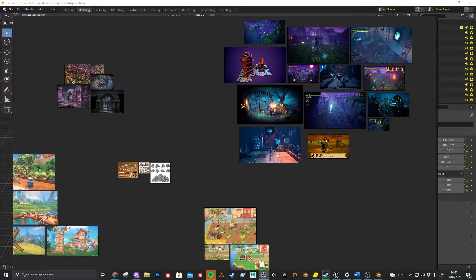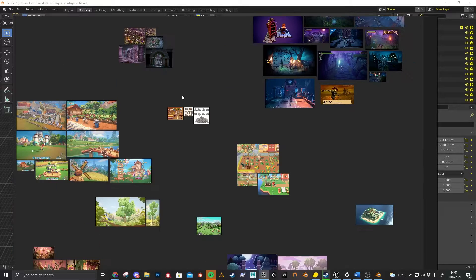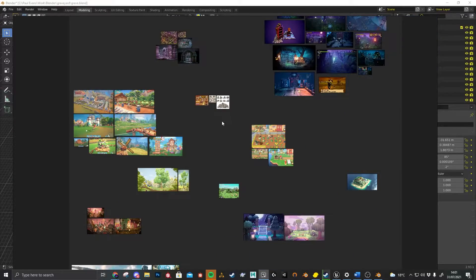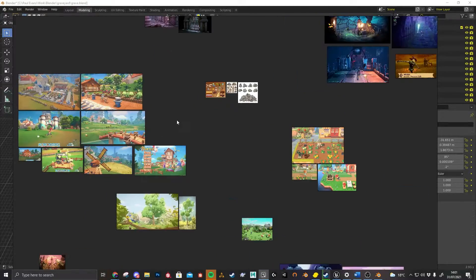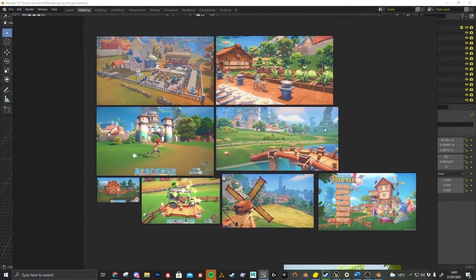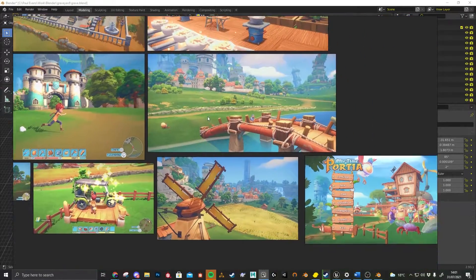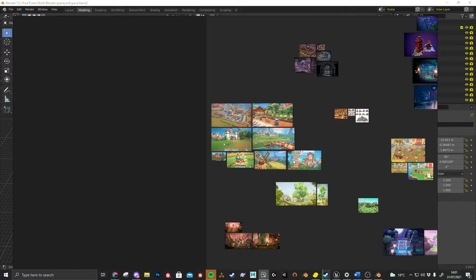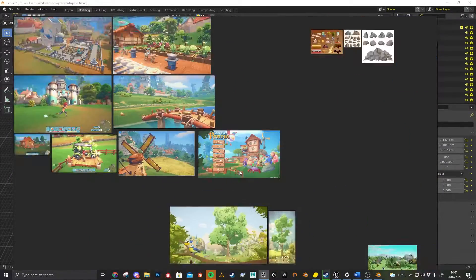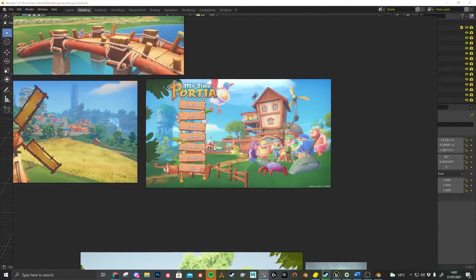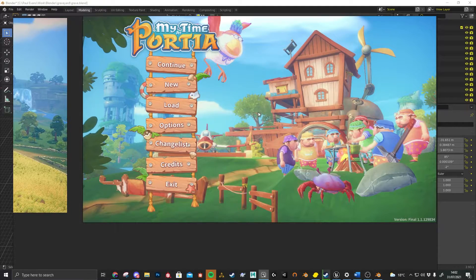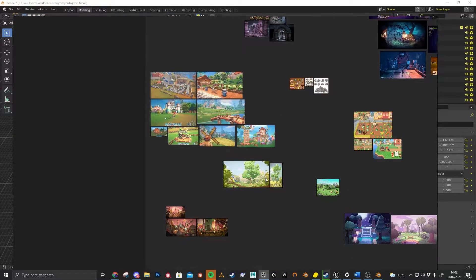I just want to show you my process of how I work. I actually start off creating mood boards of art styles that I like. Here we've got My Time at Portia—I really love the colors for this. I think it's a really pretty game. I haven't actually spent too much time playing it, but I just love the style of it.